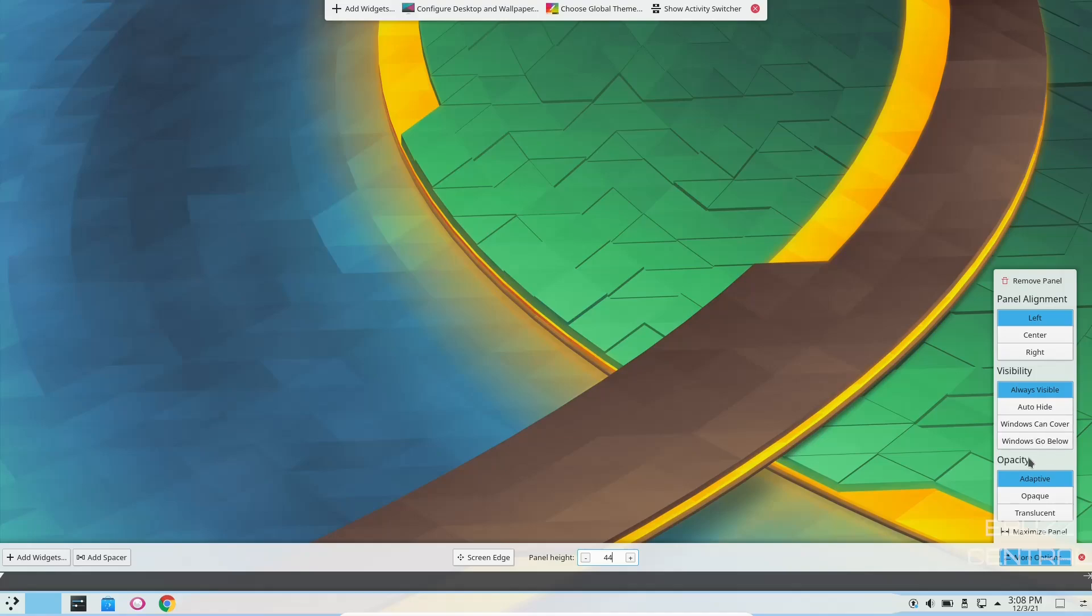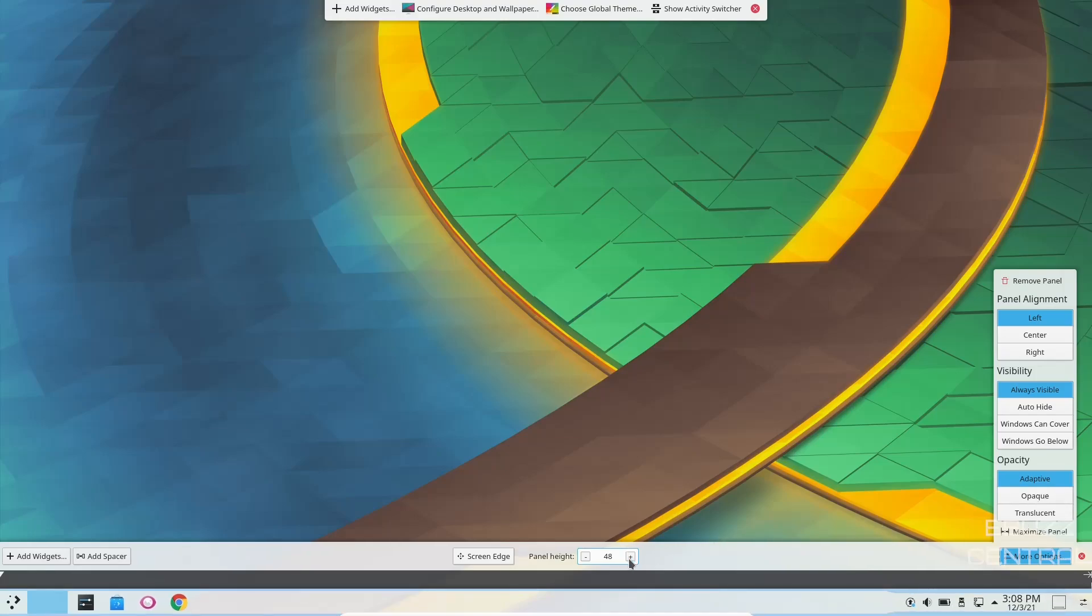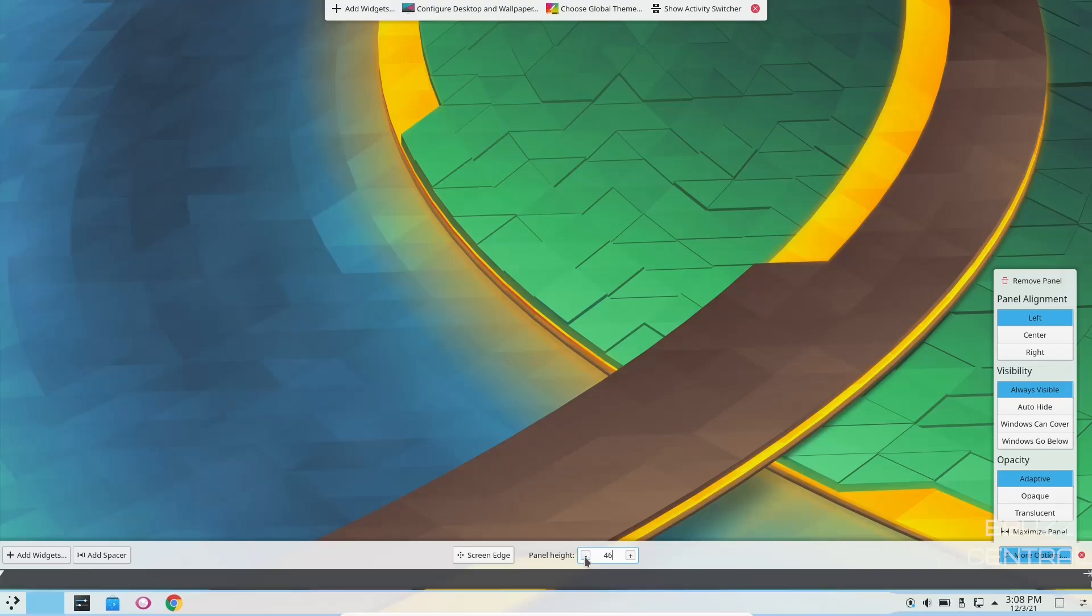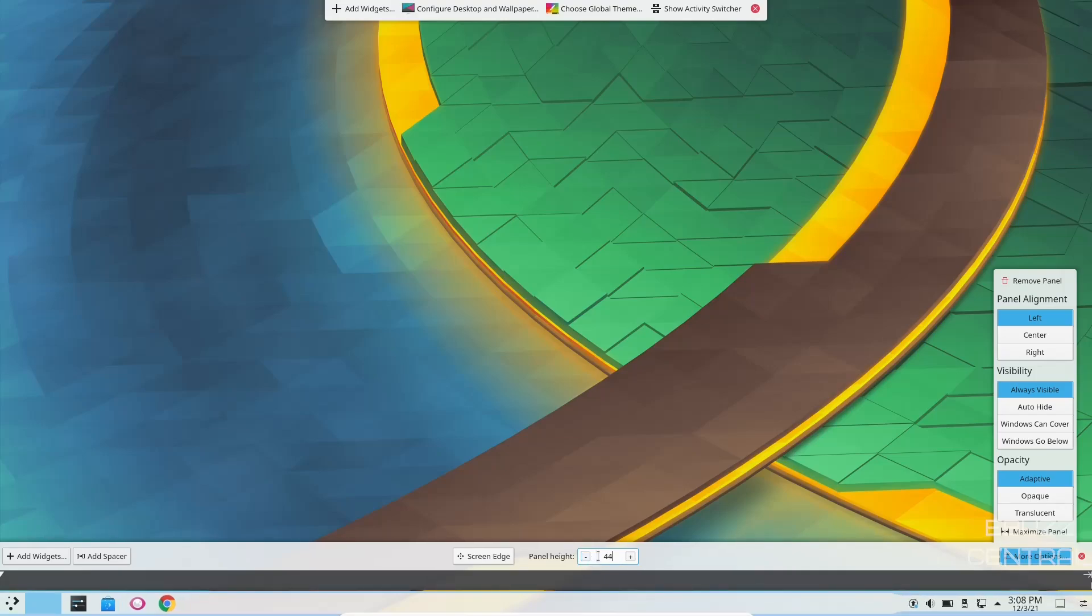And then your opacity, whether it be adaptive, opaque, or translucent, and then you can change the size of your panel just by clicking on the plus or minus right here. I'm going to leave it where it is because I think that's pretty decent out of the box.